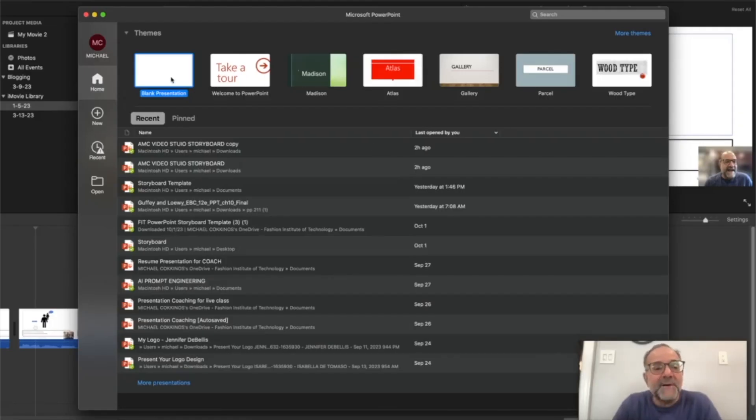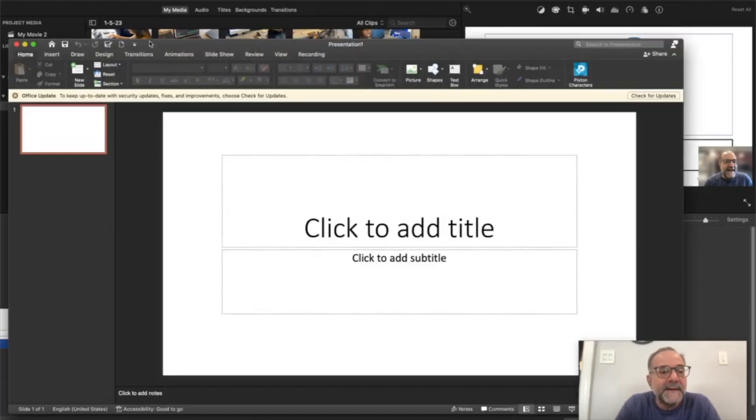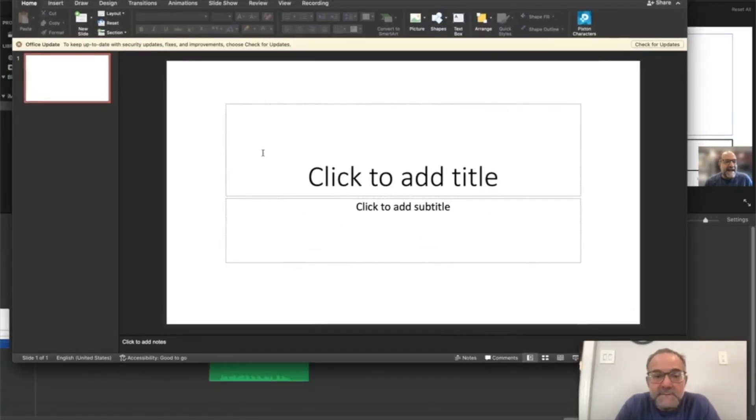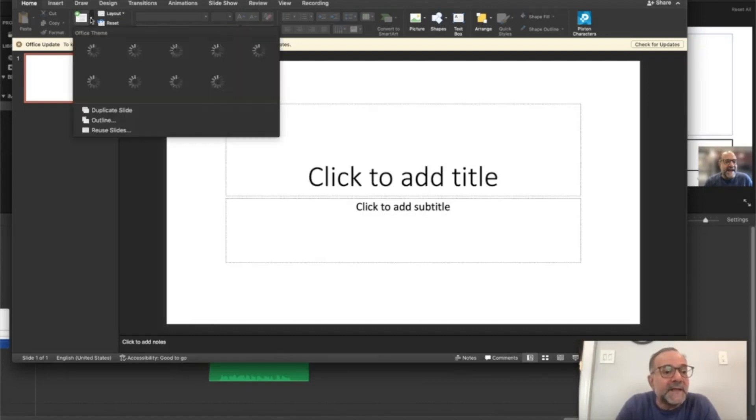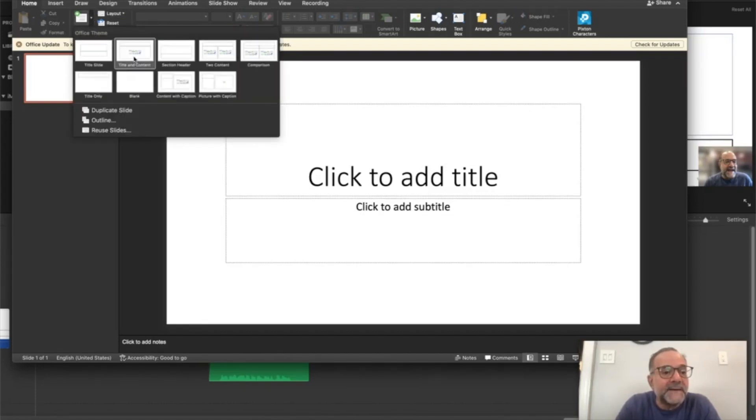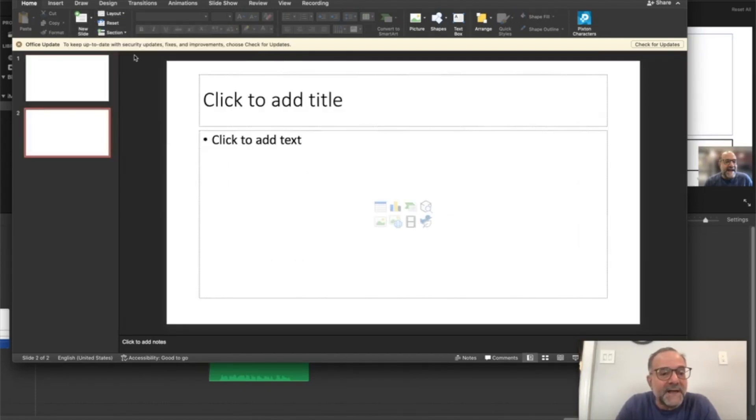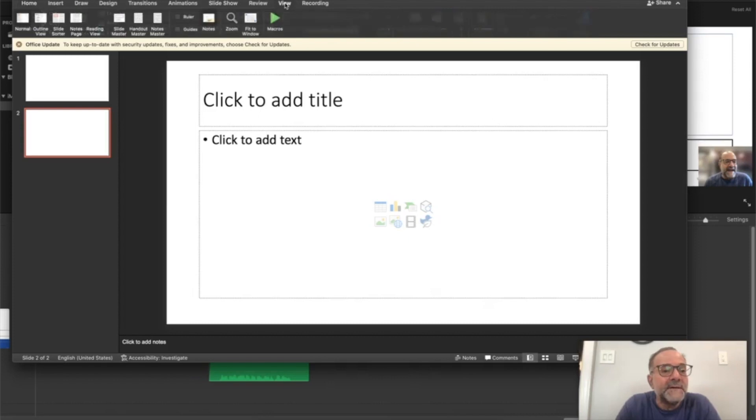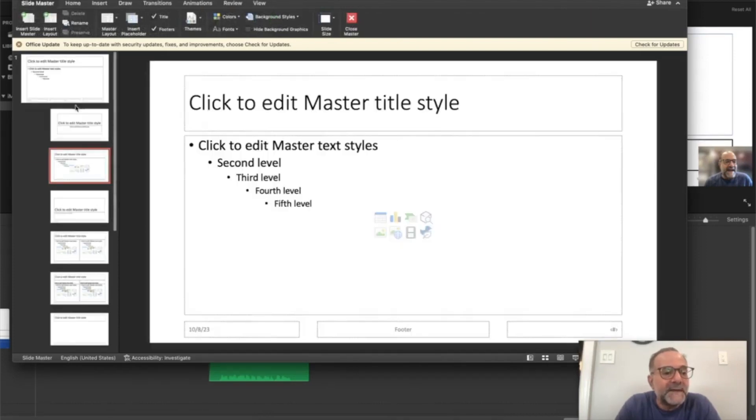So here I am in PowerPoint. I'm going to open up a blank presentation, and then I'm going to add a new slide. So I'll pick the title and content placeholder slide. And what I want to do is click on the master slide. So if you go to the view menu, and then go to slide master, you can see the master layout for this one.